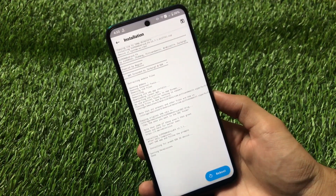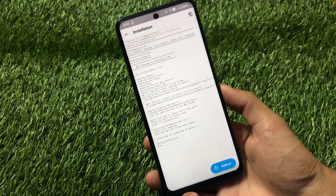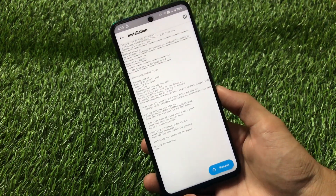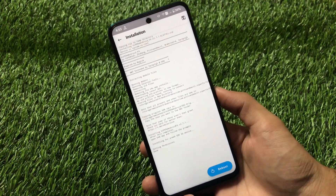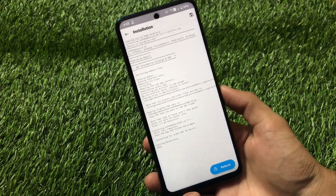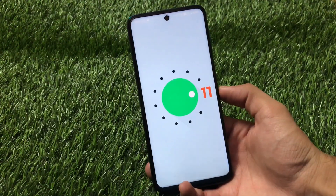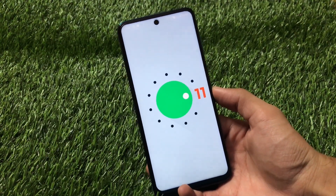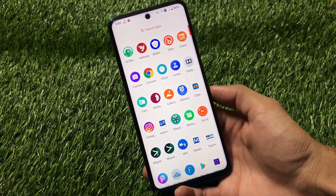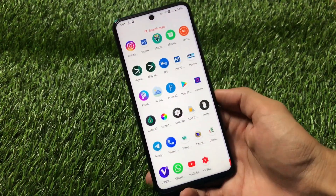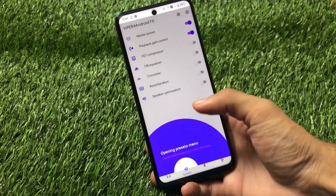It was quite easy to install and it's similar to the Android 10 method. I just wanted to make clear that it works perfectly fine on Android 11 also. Let's reboot and start Viper for Android FX. I've just rebooted — let me show you I am using Android 11 so you know I'm not doing anything fake here.